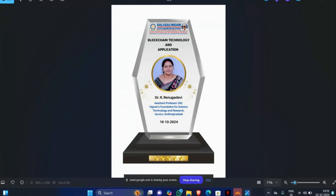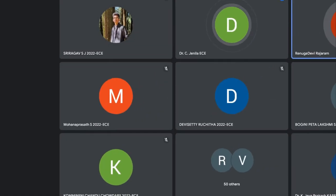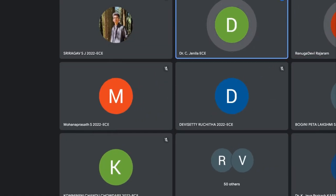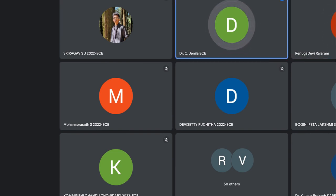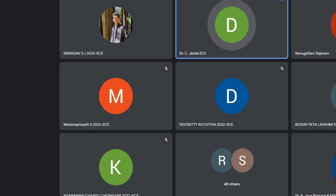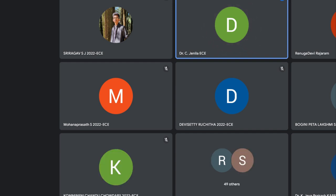Thanks again to faculty and the dean Dr. S. Kumar Sir, who was a coordinator during her study period 20 years ago. Thanks to all students for attending. We hope this session was useful for upskilling in blockchain technology. Thank you to student coordinators and the Jay Professor.